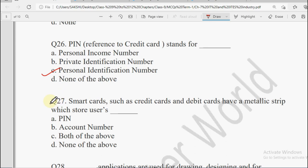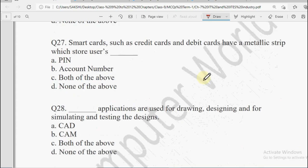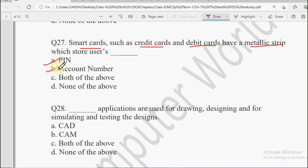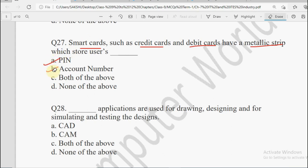Question number 27: Smart cards such as credit card and debit cards have a metallic strip which stores user's dash. Jo hamare smart cards hote hain jaise credit card aur debit card, unke upar ek metallic strip hoti hai — ispe user ki kya cheez store hoti hai? PIN, Account Number, Both of the Above, or None of the Above. Is strip ke upar PIN bhi stored hota hai aur aapka account number bhi stored hota hai. So the answer is Both of the Above.